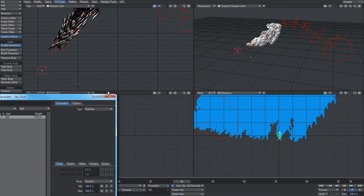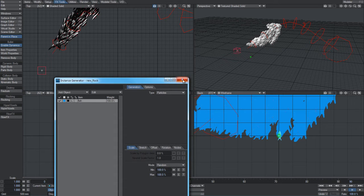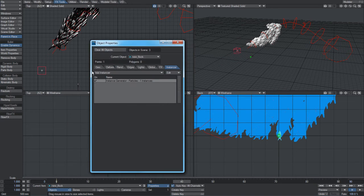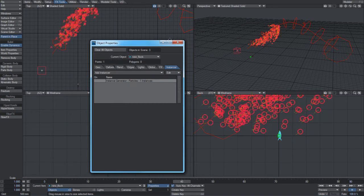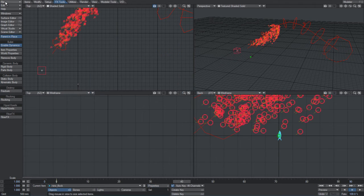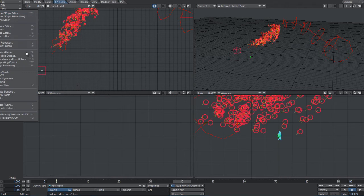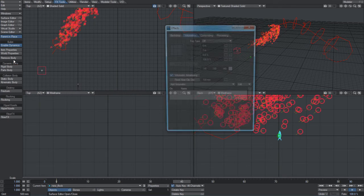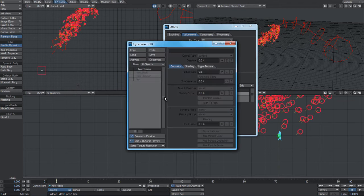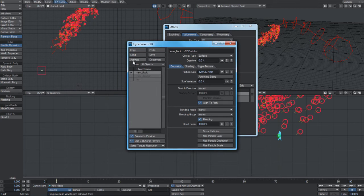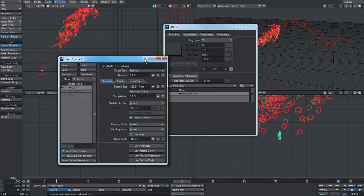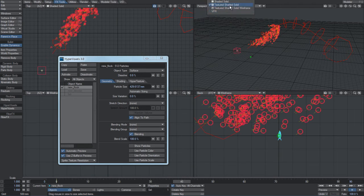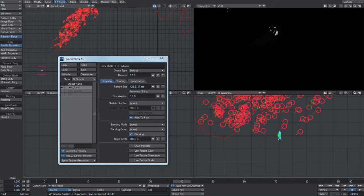You can also apply hypervoxels to these. For example, I'll just turn this off. If we load up the hypervoxel panel, say for example surface HVs...